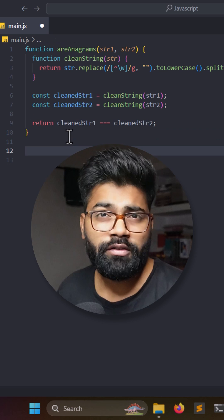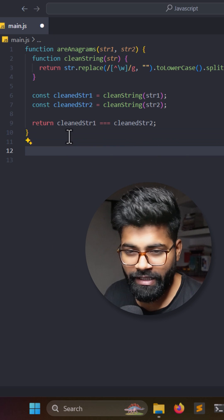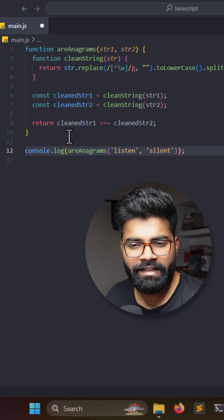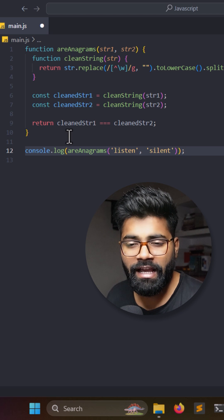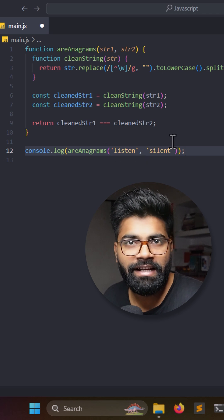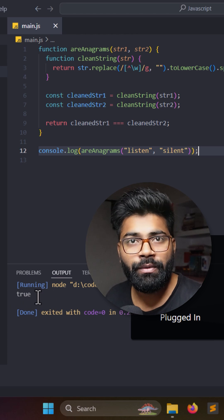Now let's test the function. We write console.log calling the anagrams function and pass in 'listen' and 'silent'. As we can see, the output is true, confirming these two strings are anagrams.